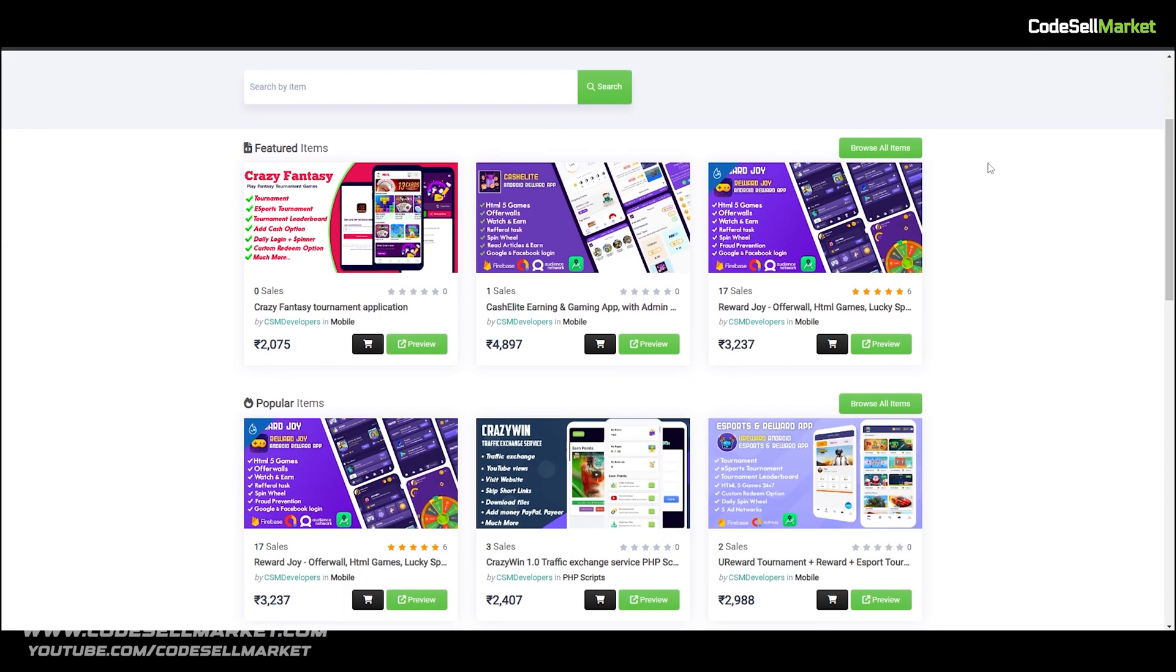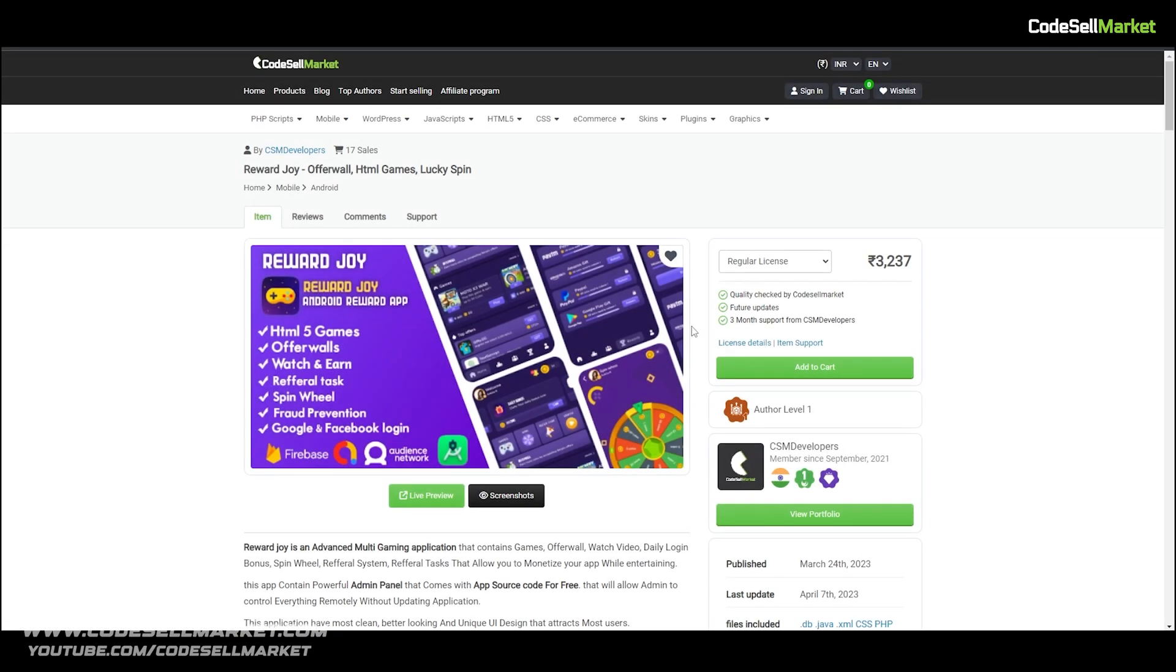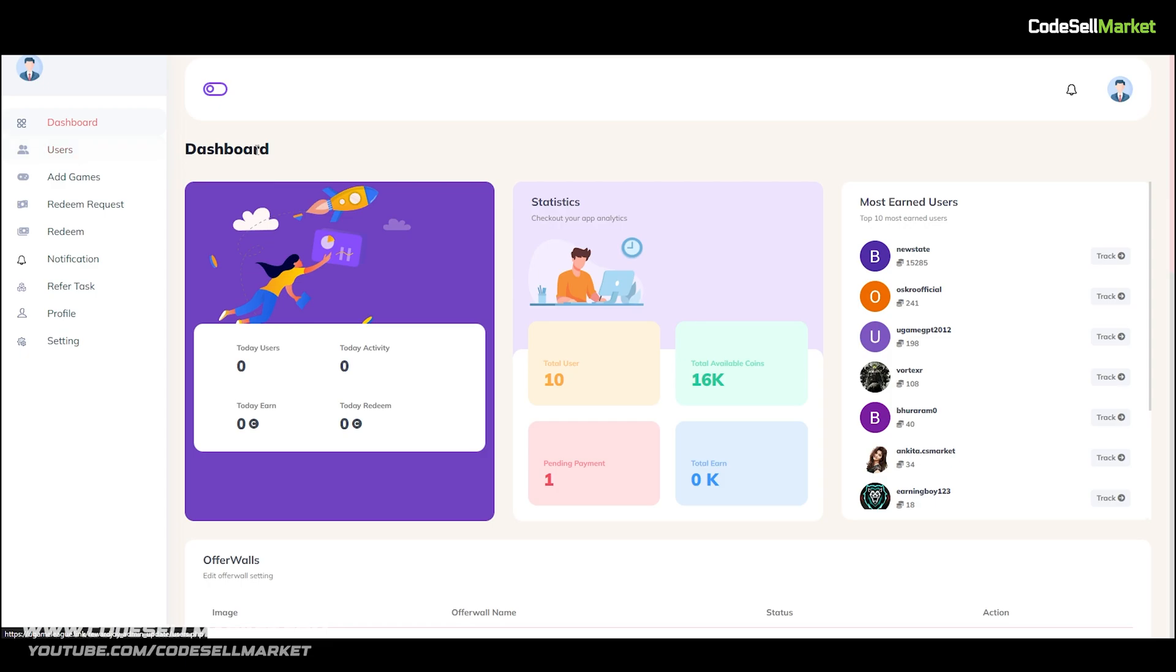Check our website link in this video description for more info and make Reward Joy app source code yours.